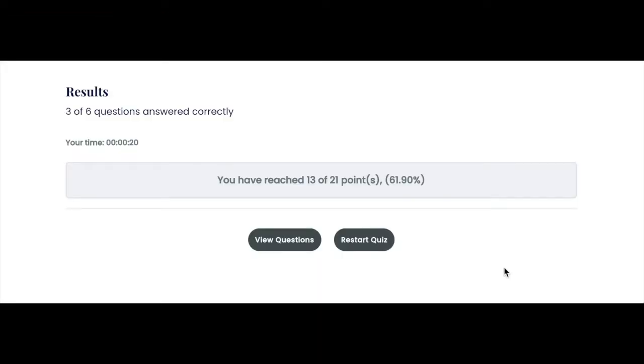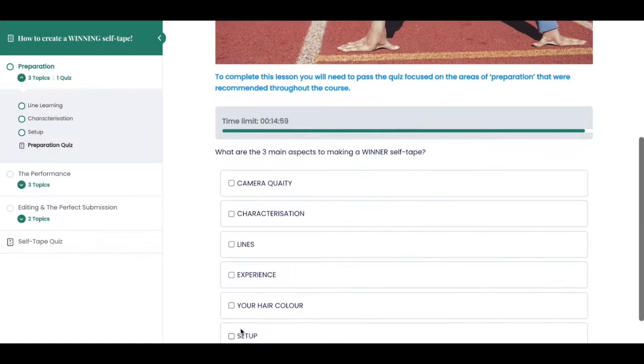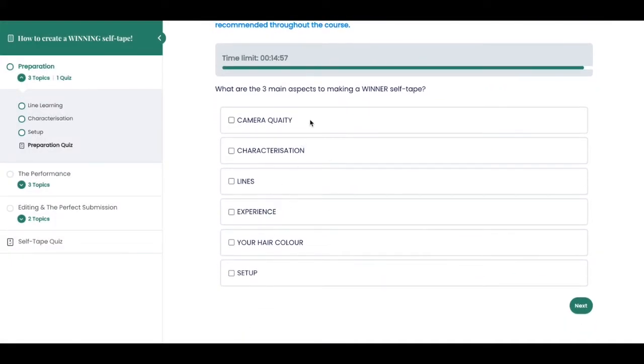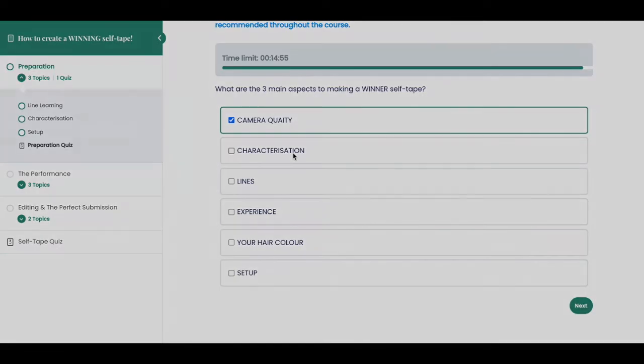lesson or topic. With a simple click of the retake quiz button, the incorrectly answered questions are revealed and your student can try again.